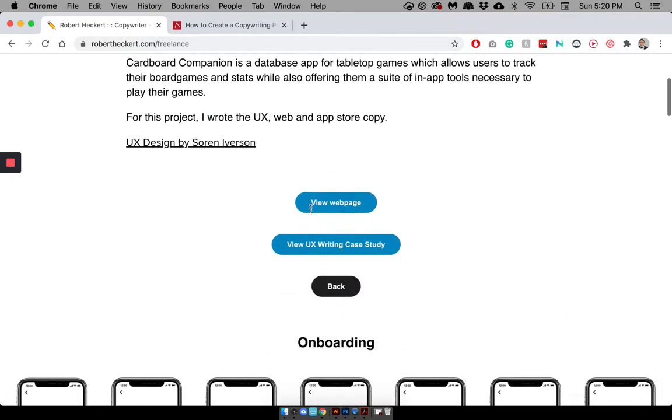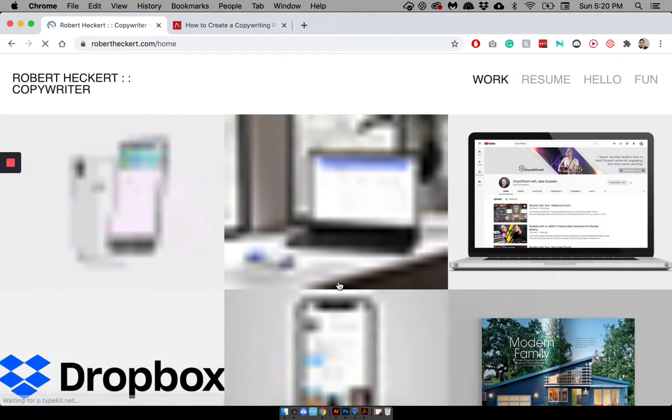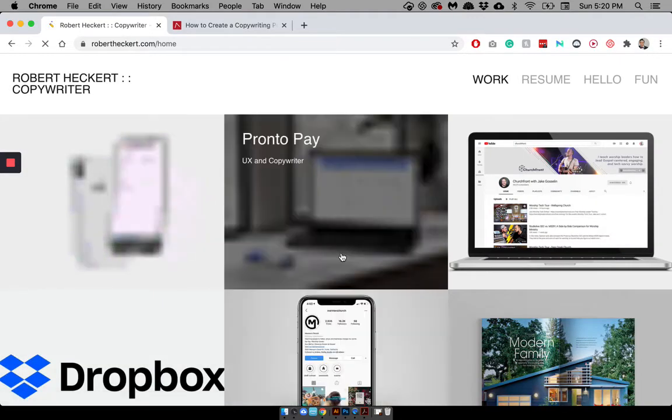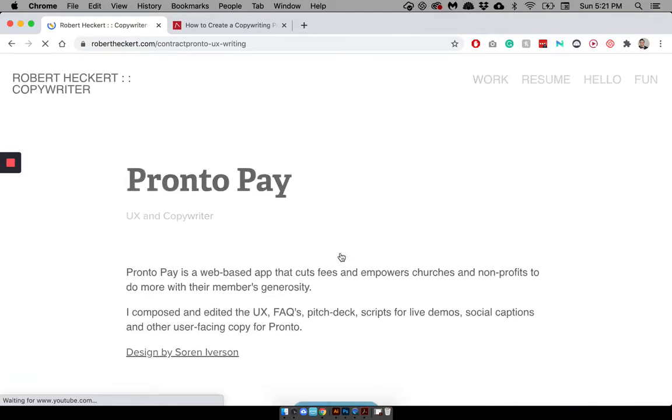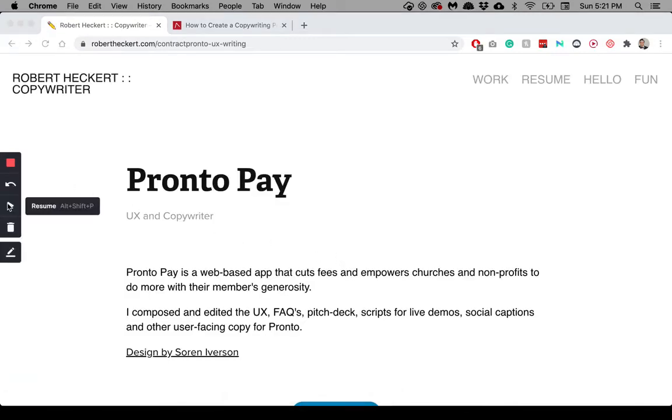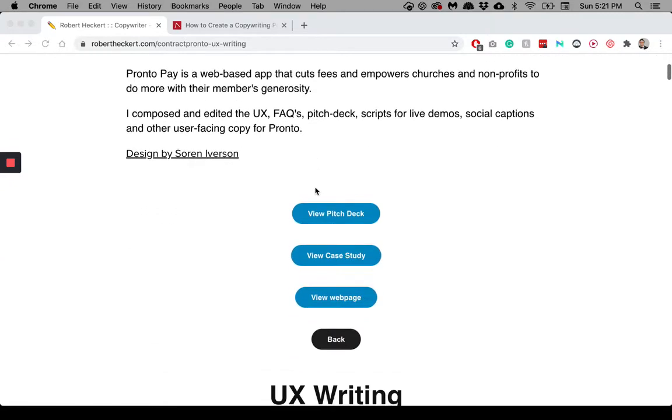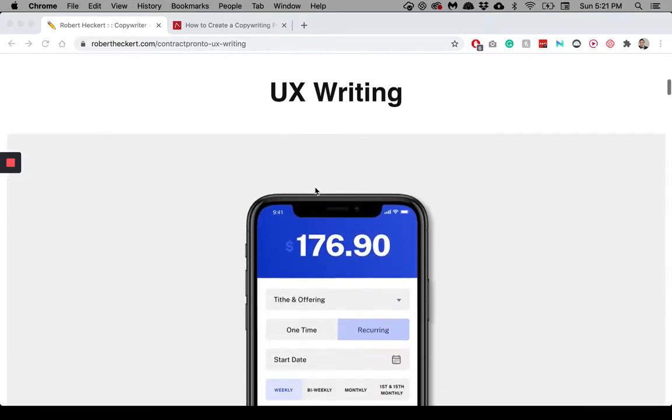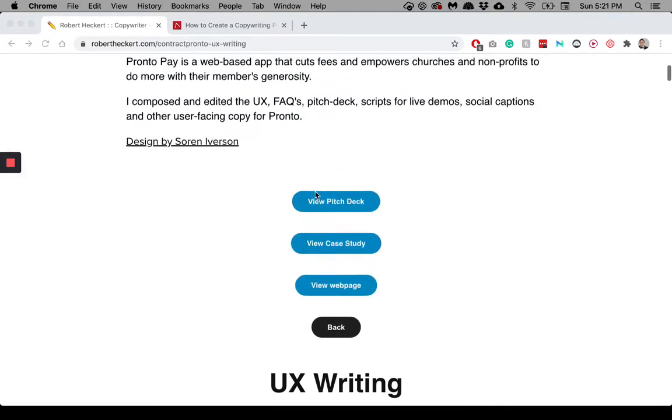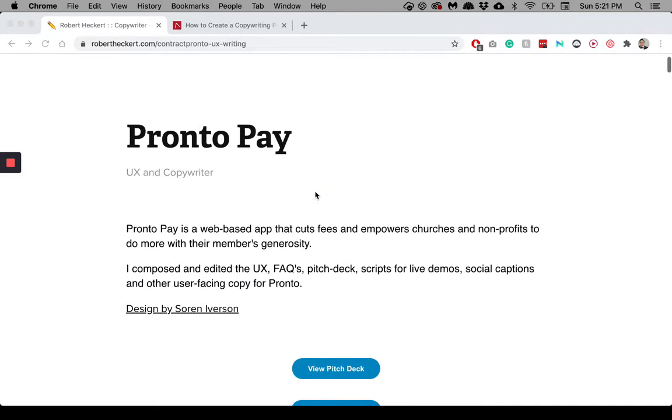And then, if you want to go, I go back and I get to the Pronto Pay web app that I worked on. And this one's pretty similar to Cardboard Companion, as you can tell. I actually, in fact, worked with the same designer on a different engineer for a different product. But, again, I just have summary, my role, the team.